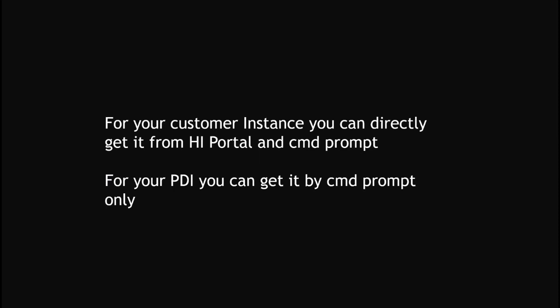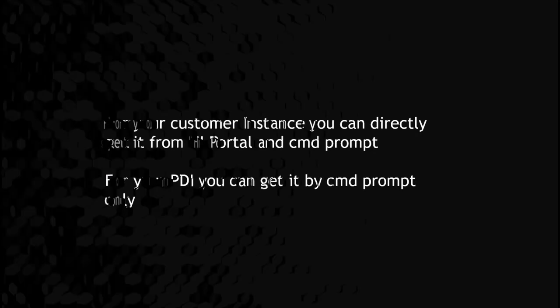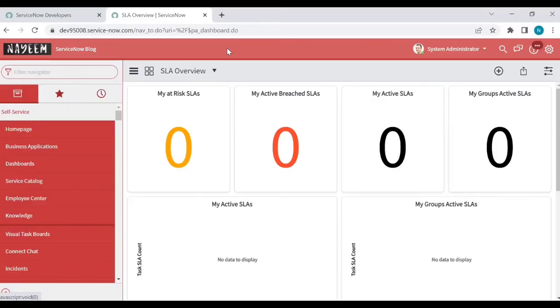With the help of REST integration, you can get your personal development instance IP address as well as customer instance IP address. Now I will login into my own personal development instance. You can see this is my personal development instance. Go to the REST message, open the REST message, and click on new.